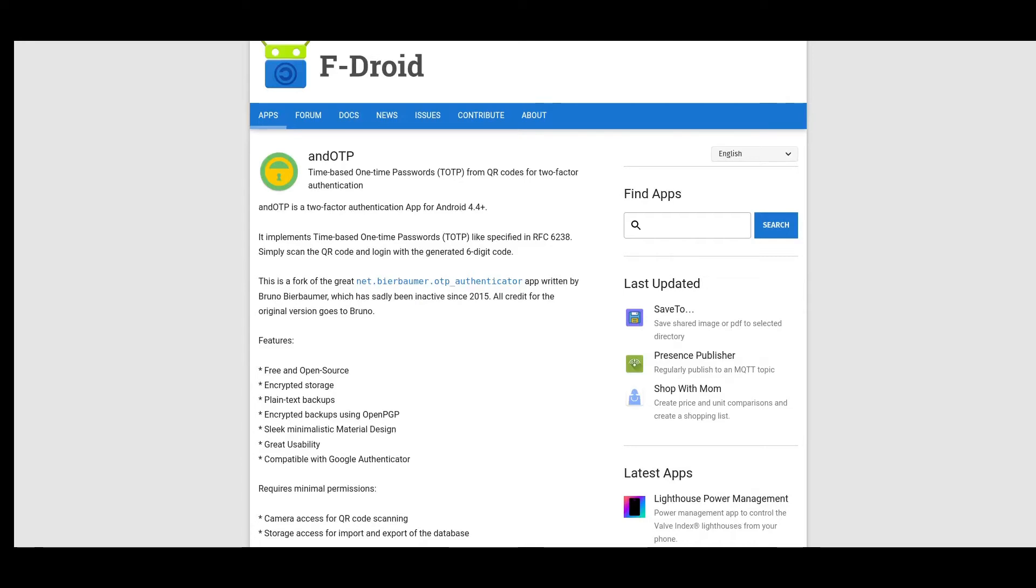All right guys, Grumpy is back and today we're going to be talking about TOTP. What is that? It's time-based one-time passwords.